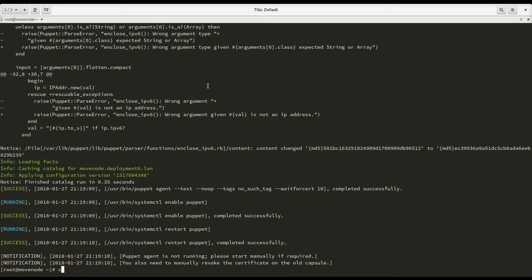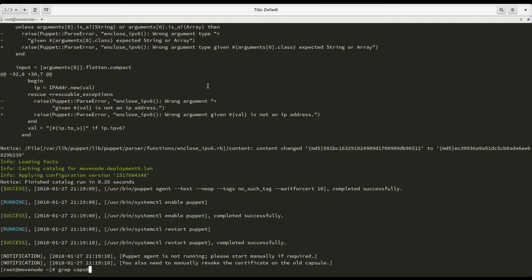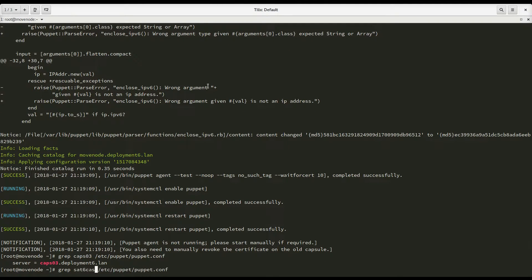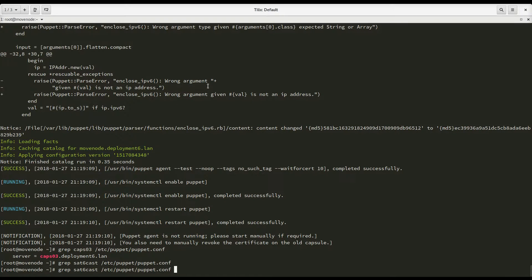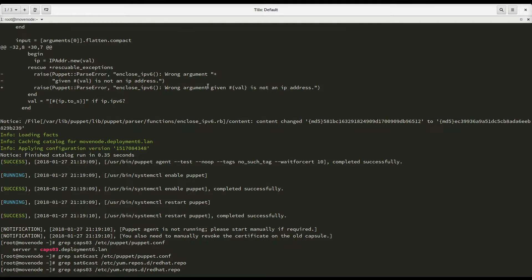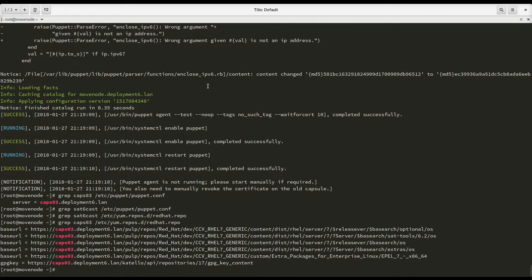And at this point, I can show you the contents of my Puppet configuration again, for example. And it says caps03 now, and the reference to my main Satellite server is gone. And the same goes for the yum configuration. No longer points to Sat6Cast, points to caps03 now.